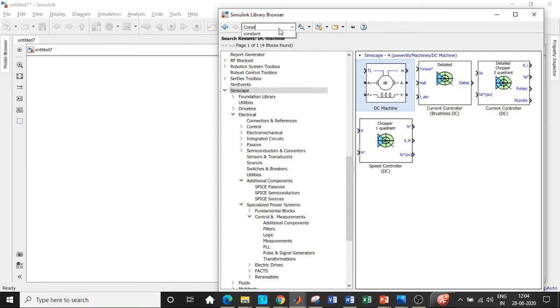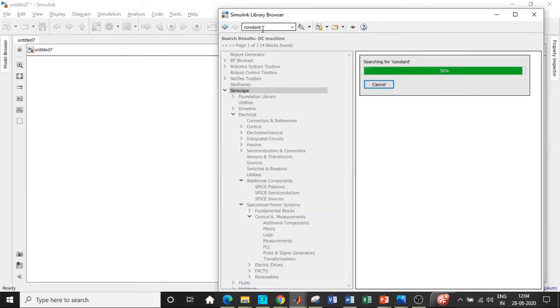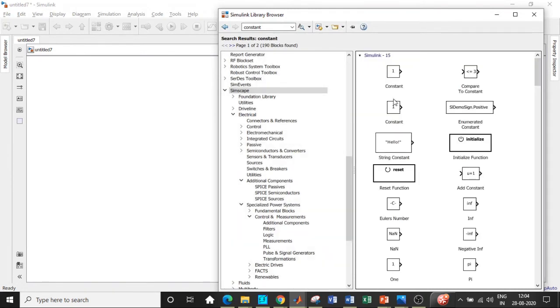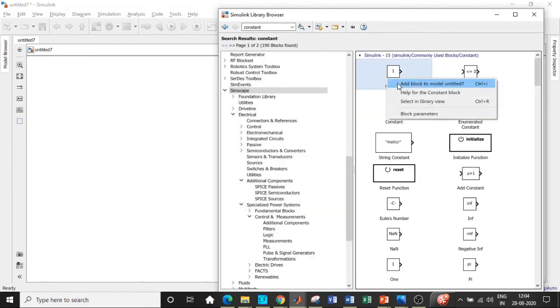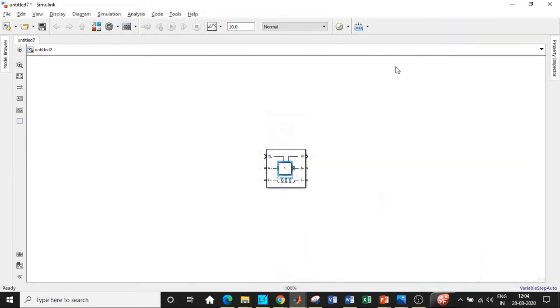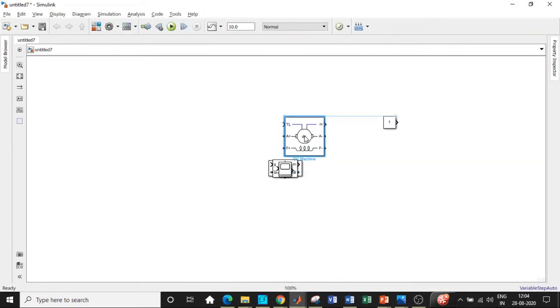We require a constant block as well in order to give the value for TL, which is the load torque with respect to the DC motor. We'll be adding a constant block over here as well.